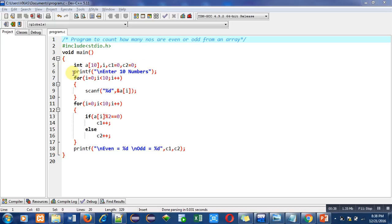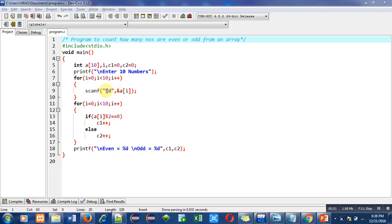With the help of this printf, enter 10 numbers message will be printed on console. With the help of this for loop, 10 numbers can be read from the user and with the help of this scanf, all those 10 numbers will be stored inside different indexes of array.